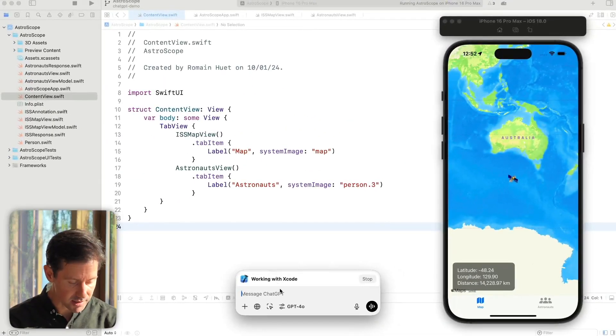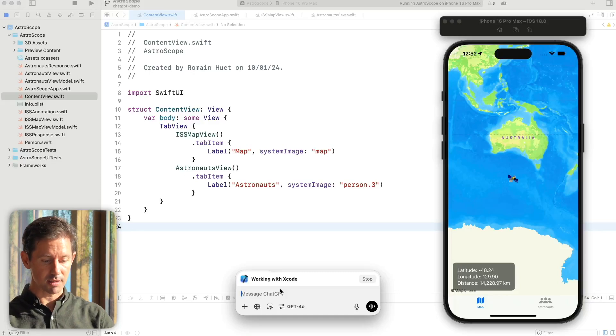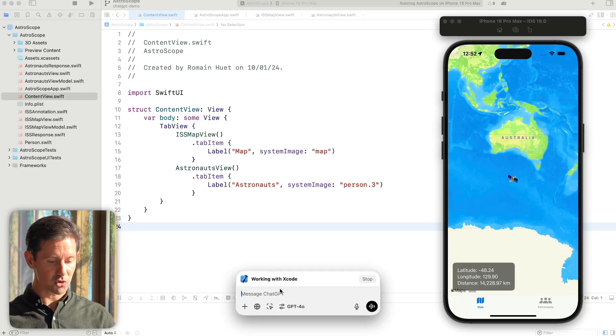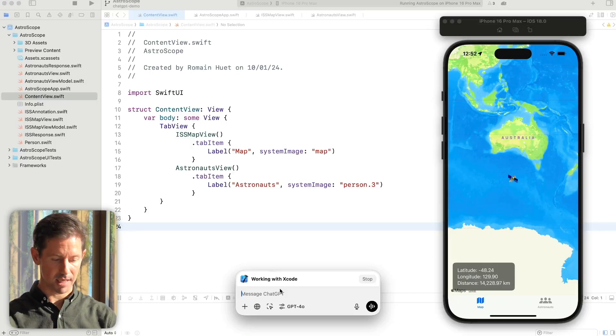Check out this example. So OpenAI 01 first created this entire app from scratch to track the ISS and astronauts in space in real time.